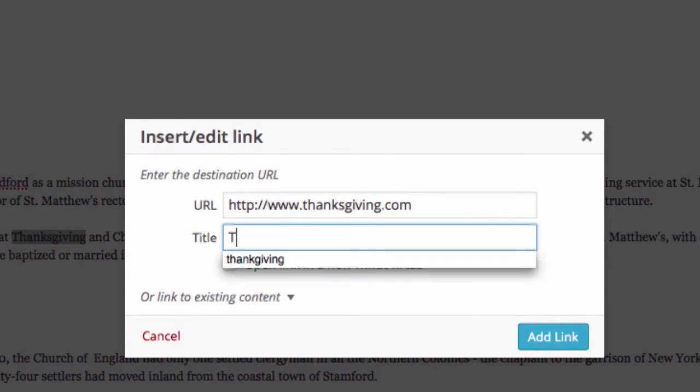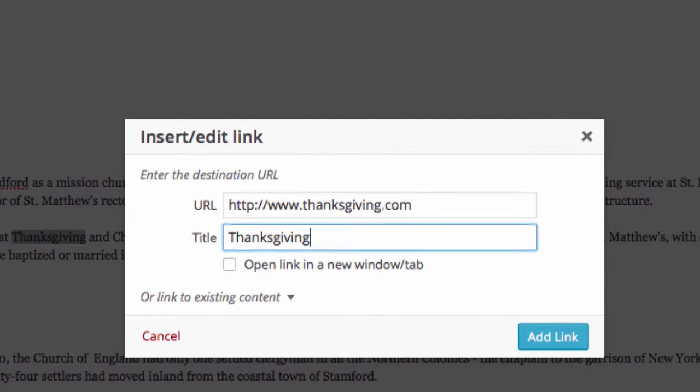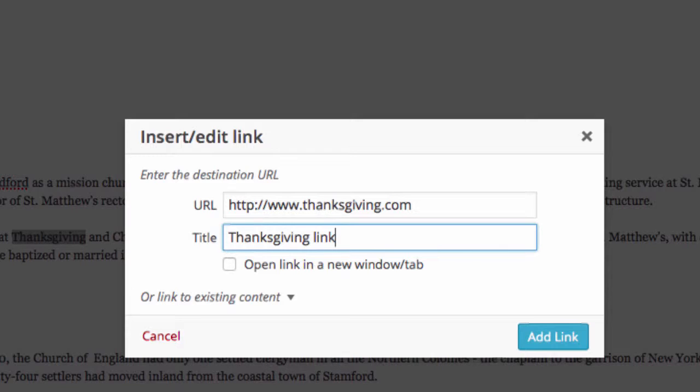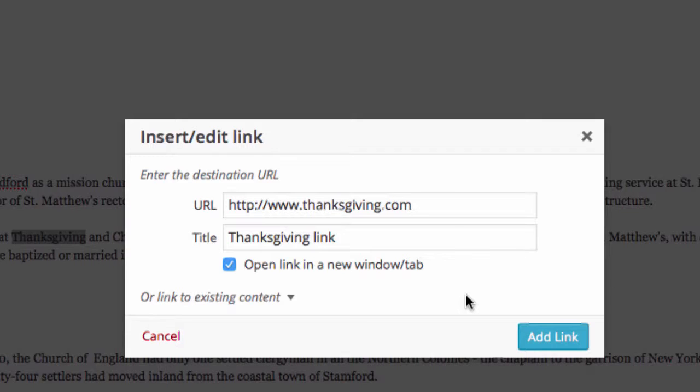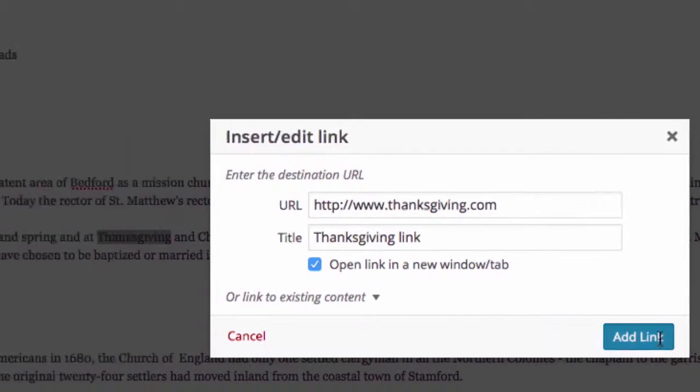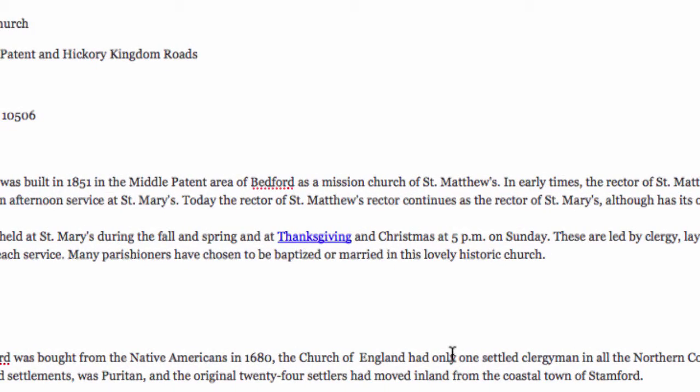That's for use for the search engine bots or sight impaired readers that need to have the site read to them through a voice text reader. Finally, be sure to check the open link in a new window tab. What that'll do is open the link in a separate browser window, leaving our website intact for visitors to easily find it after closing out of the link window. I'll demonstrate how this works later on. Then click on the add link button and you've got a link.